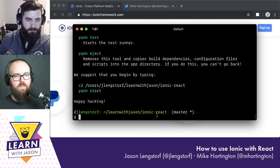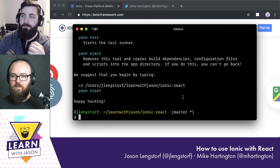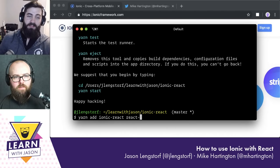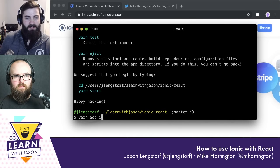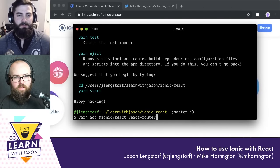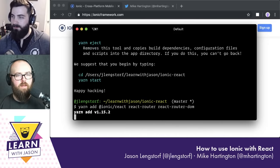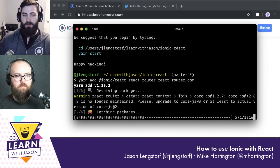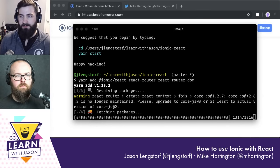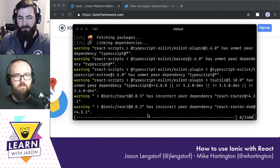Now we need to install a small collection of packages: @ionic/react, react-router, and react-router-dom. That's all you need. There's also an option for TypeScript — if you'd started the project that way you could pull in types for React and react-router-dom — but we're not doing TypeScript today.